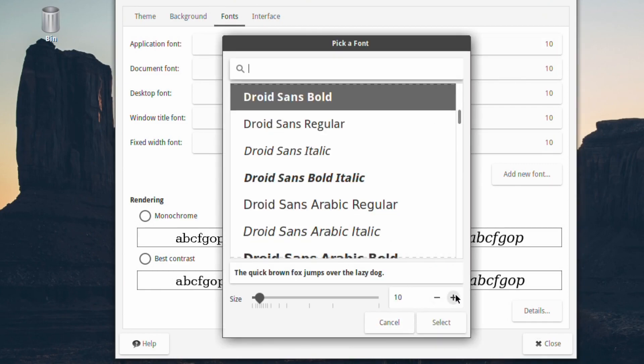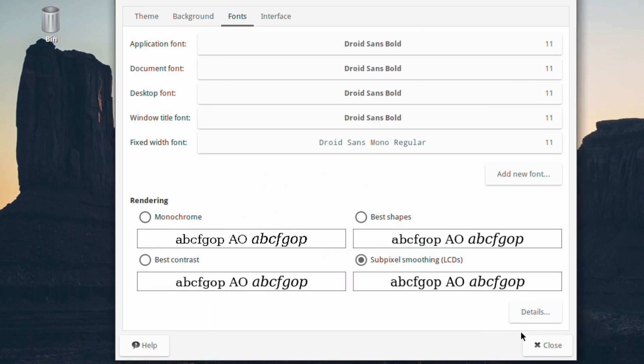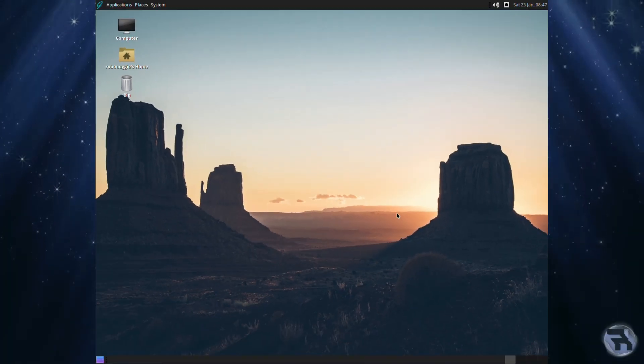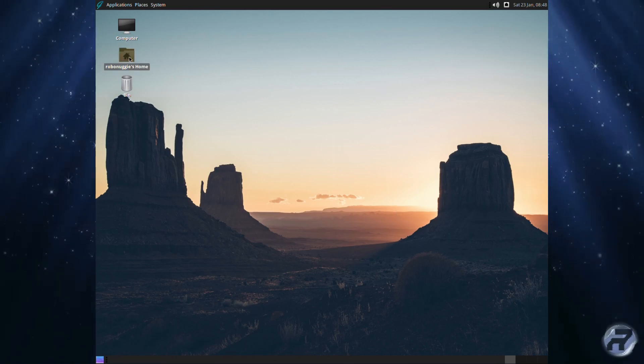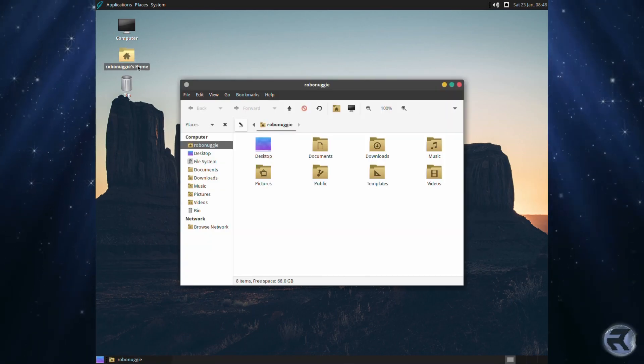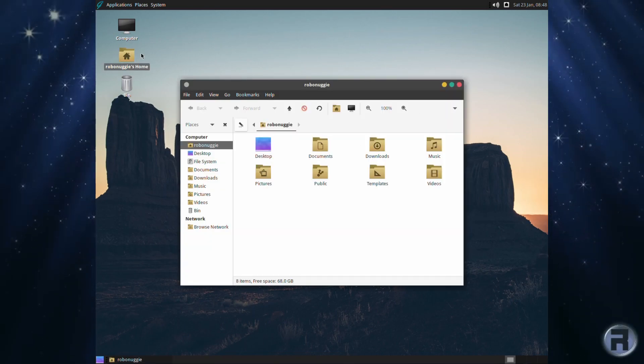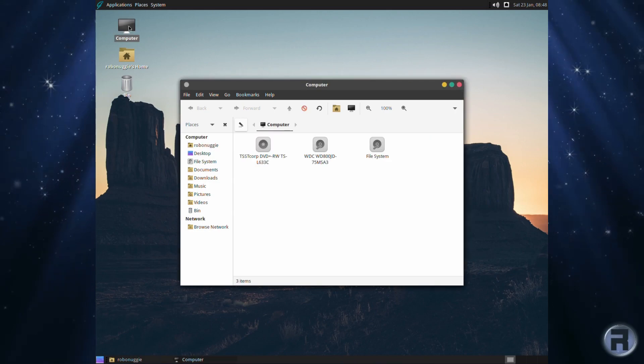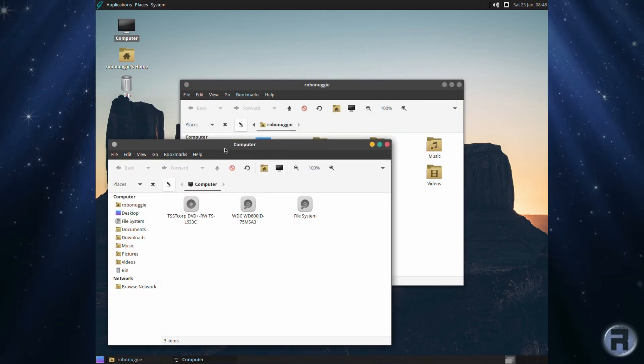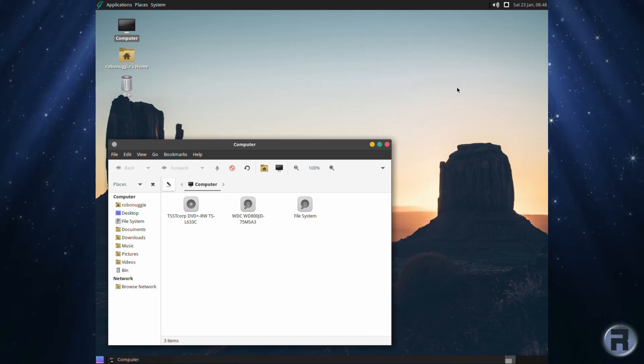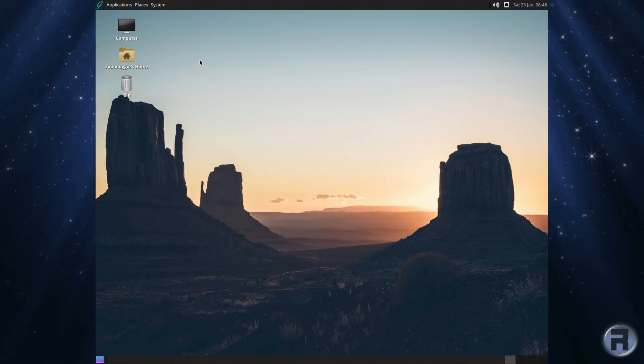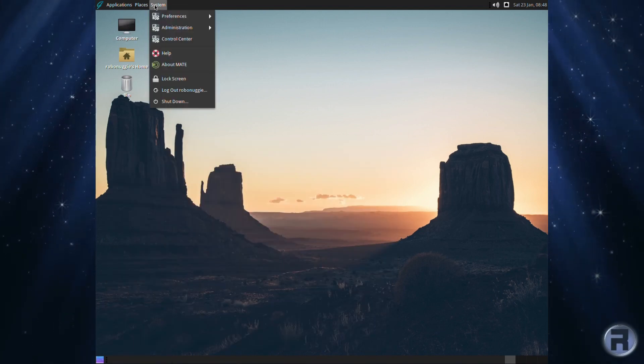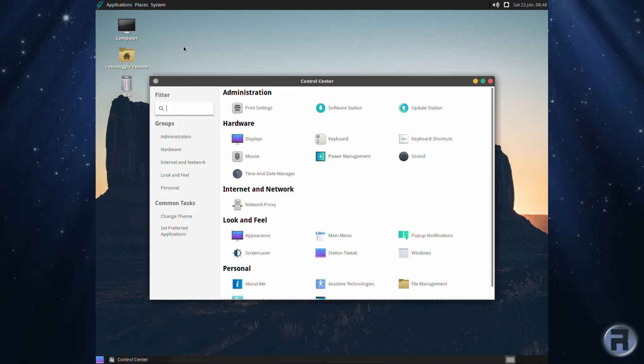There we go. The home folder offers no surprises and the computer part just shows you what's available in drives.